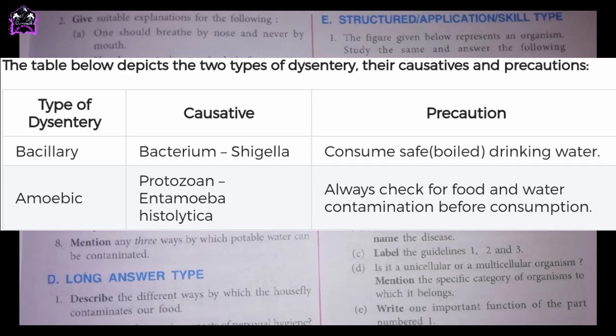Type of dysentery: Bacillary. Causative: Bacterium Shigella. Precaution: Consume safe, boiled drinking water. Type of dysentery: Amoebic. Causative: Protozoan Entamoeba histolytica. Precaution: Always check for food and water contamination before consumption.